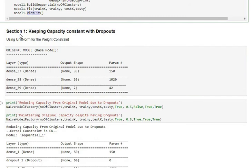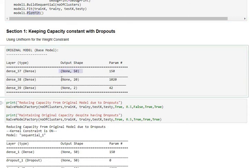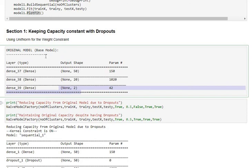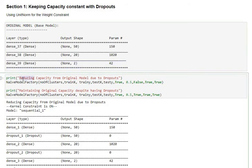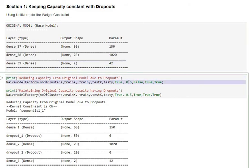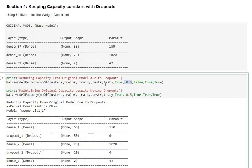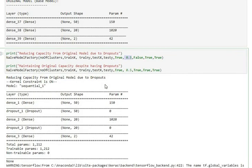In section one we are going to define our original model or base model which is first layer with 50 neurons, second layer with 20 neurons, and the output layer with 2 neurons. This is our base model. We are going to apply dropouts for this base model with and without capacity setup. First we apply it naively without worrying about capacity where my dropout rate is 50% and the rest of the parameters are for my training parameters and how I want to treat my dropouts.